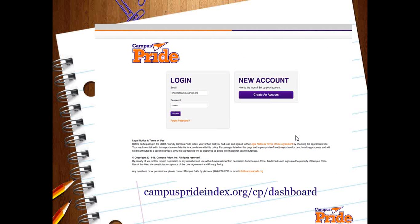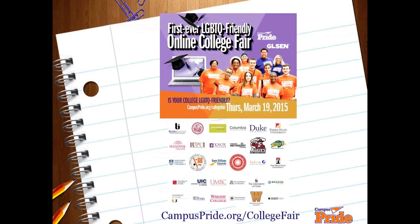The dashboard page is at campusprideindex.org/cp/dashboard where you can create an account or log in. You can have more than one user — if three people from your campus want accounts, all three can create one and be linked together under your campus name. Each person can complete a different part of the assessment or complete it together. That direct URL is campusprideindex.org/cp/dashboard.